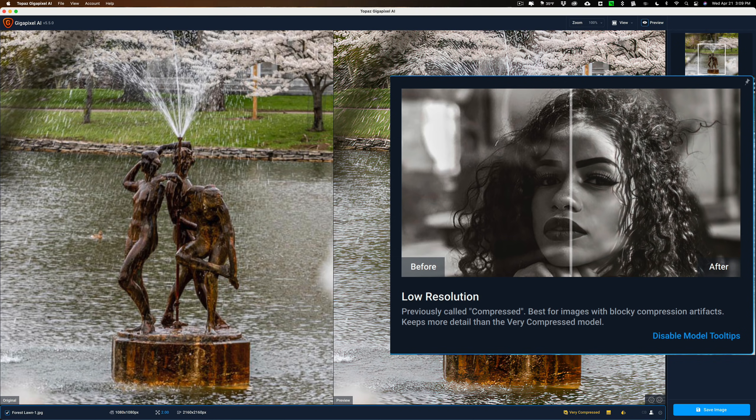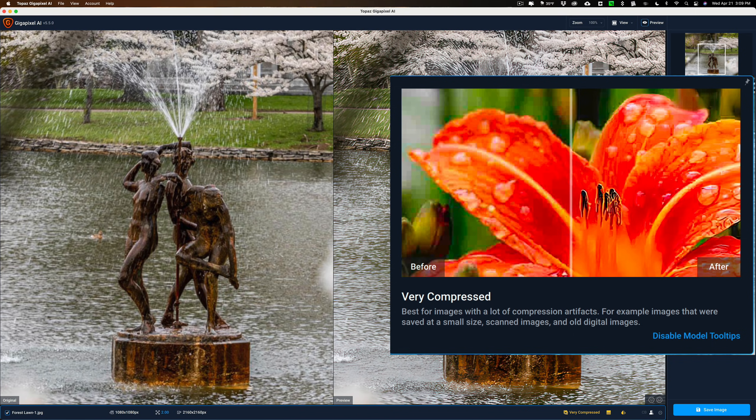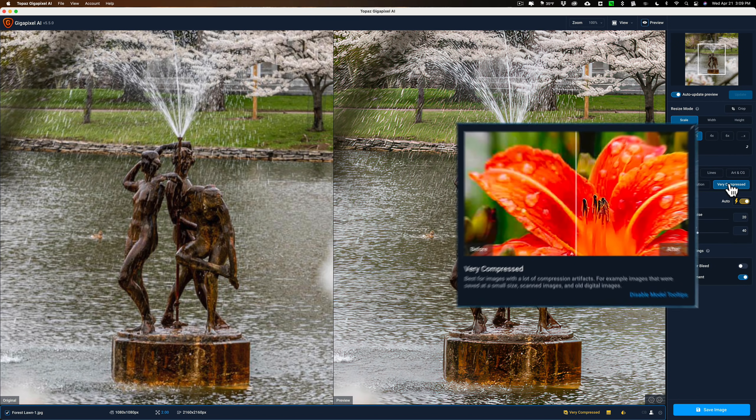And then this new model, very compressed. Best for images with lots of compression artifacts. For example, images that were saved at a small size, scanned images, and old digital images.